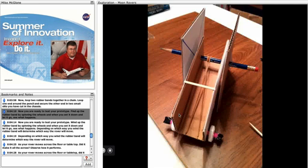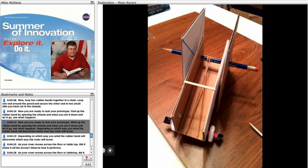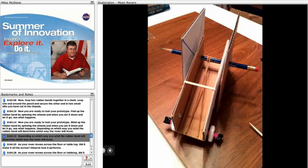Now you are ready to test the prototype. Wind up the rubber band by spinning the wheels, and when you set it down and let it go, see what happens. Depending on which way you wind the rubber band will determine which way the rover will move.